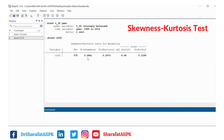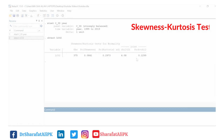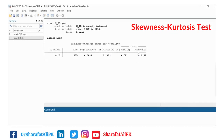The probability of skewness is more than 5%, so we can say that the skewness is asymptotically normally distributed. Similarly, the probability of kurtosis is also more than 5%, meaning kurtosis is also showing asymptotically normal distribution. The overall probability of the chi-squared test is also more than 5%, so we cannot reject the null hypothesis of normal distribution. We accept the null hypothesis that the variable lco2 is normally distributed.